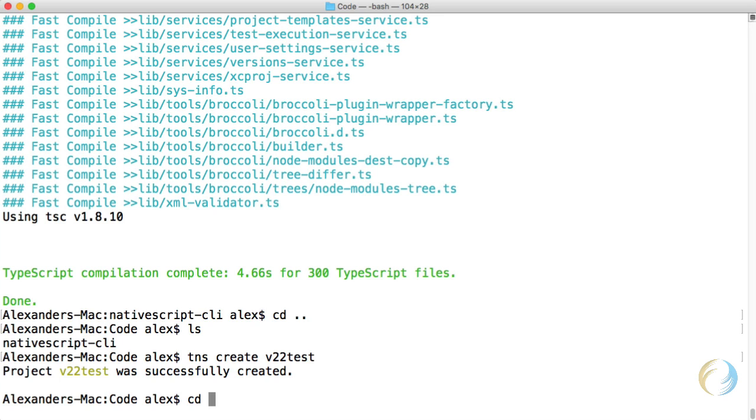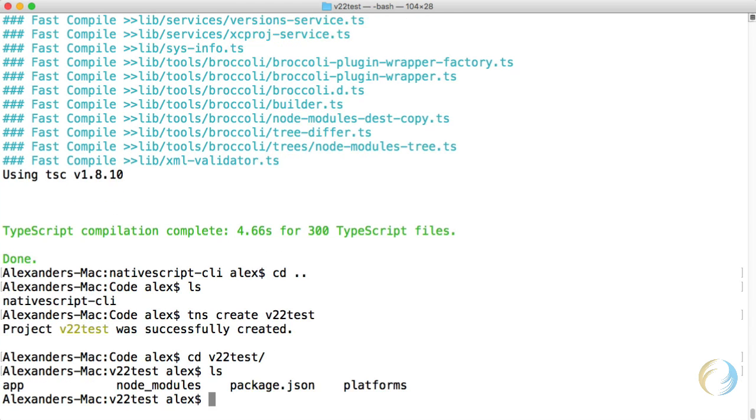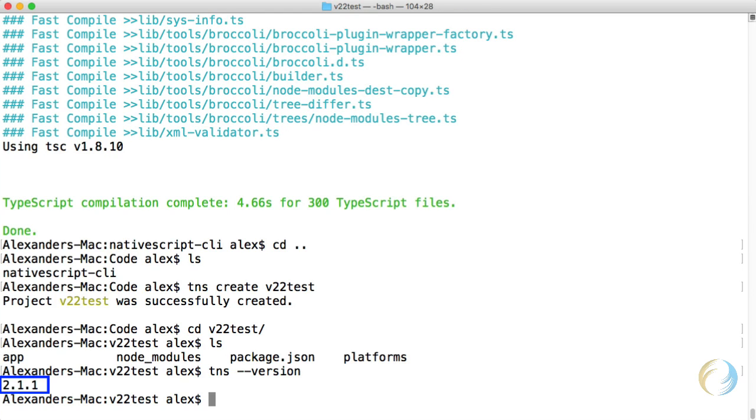Let's get into that directory. So now let's take a look at the version of NativeScript I have installed globally. And that's 2.1.1.